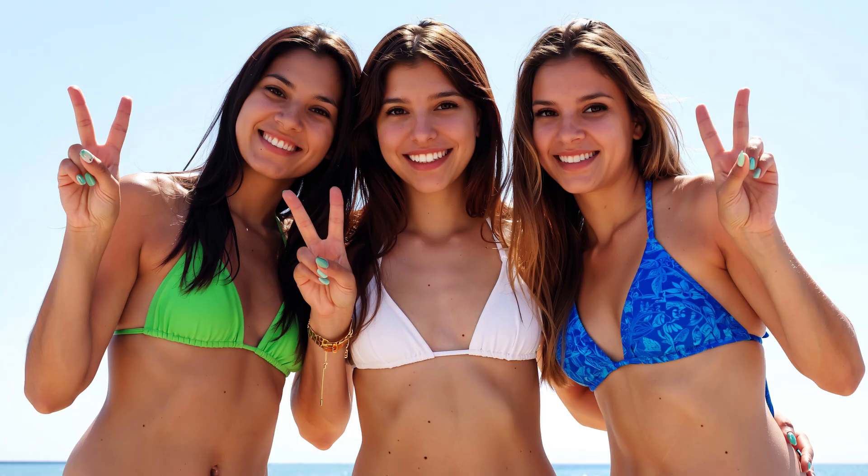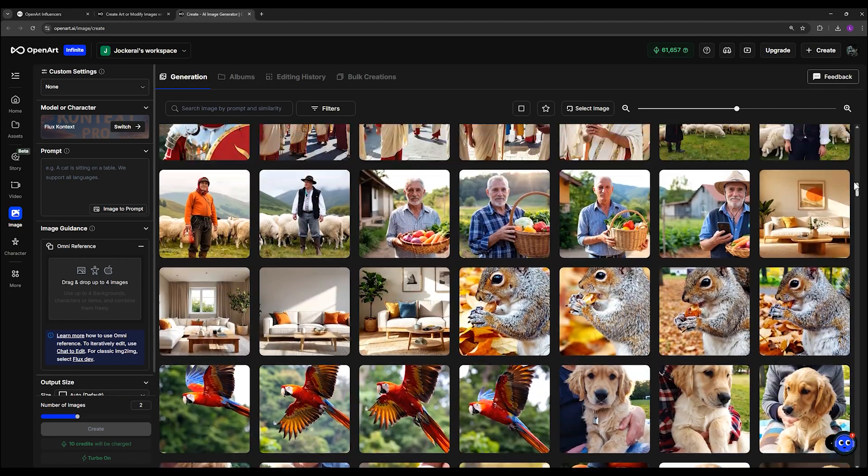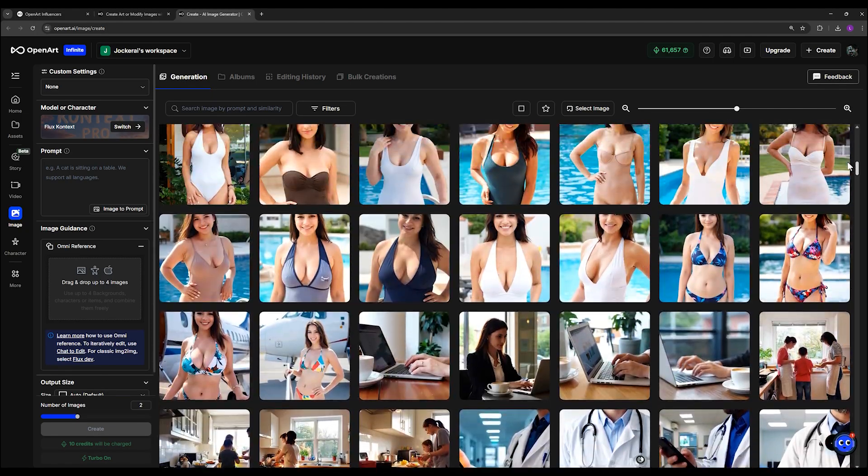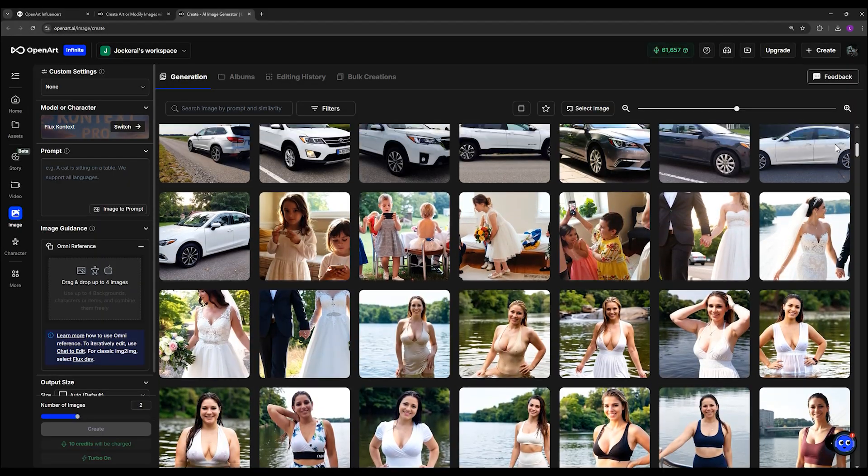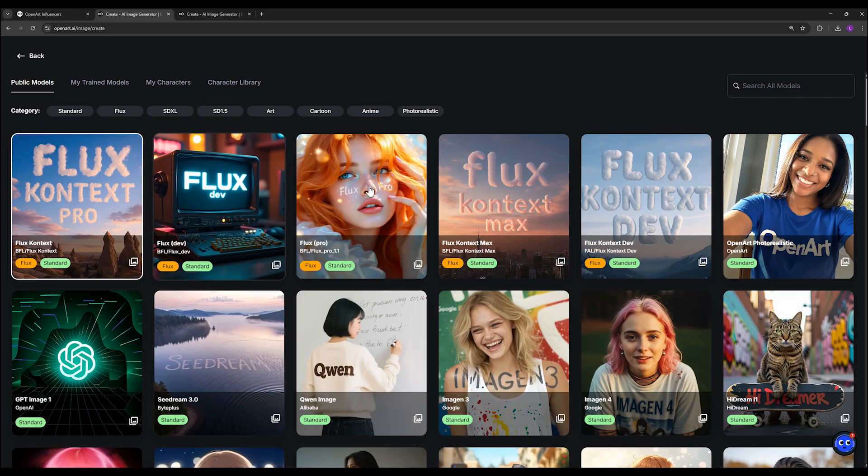What kind of results it delivers and how you can combine it with face swap for even more powerful results. Let's go.